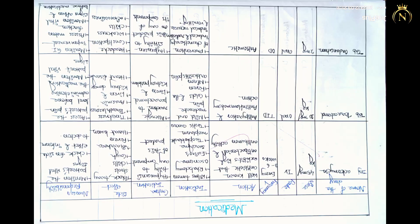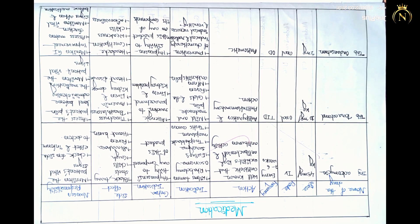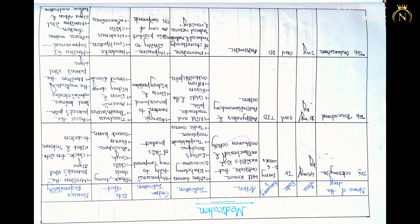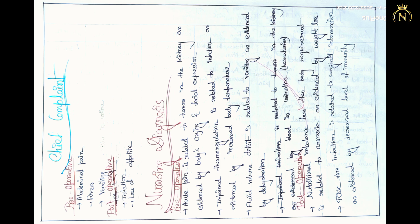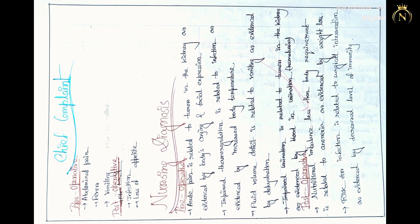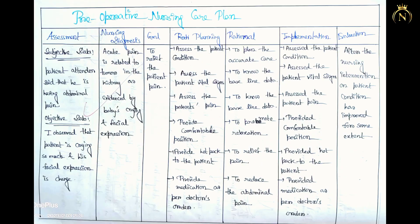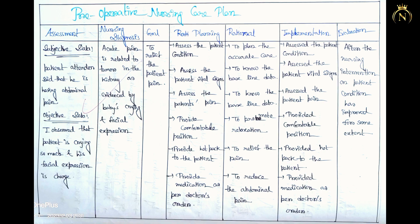Investigation also you have to mention. Any special investigation also you have to mention. Medication chart you have to mention like this chart. Then you have to mention the chief complaint and nursing diagnosis.